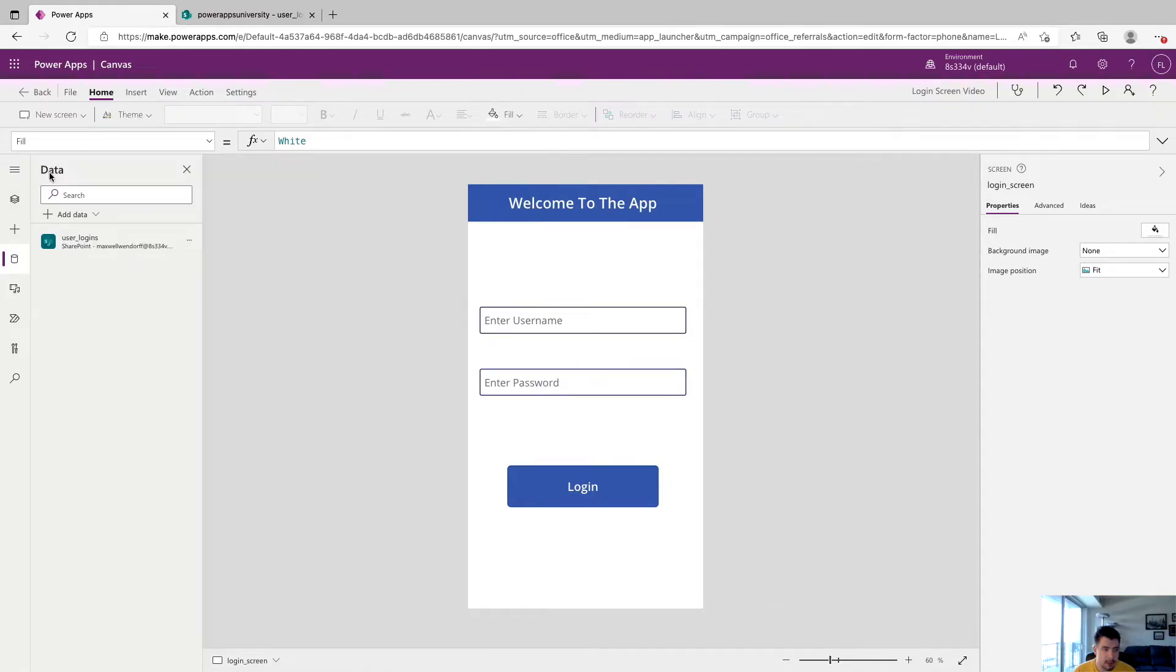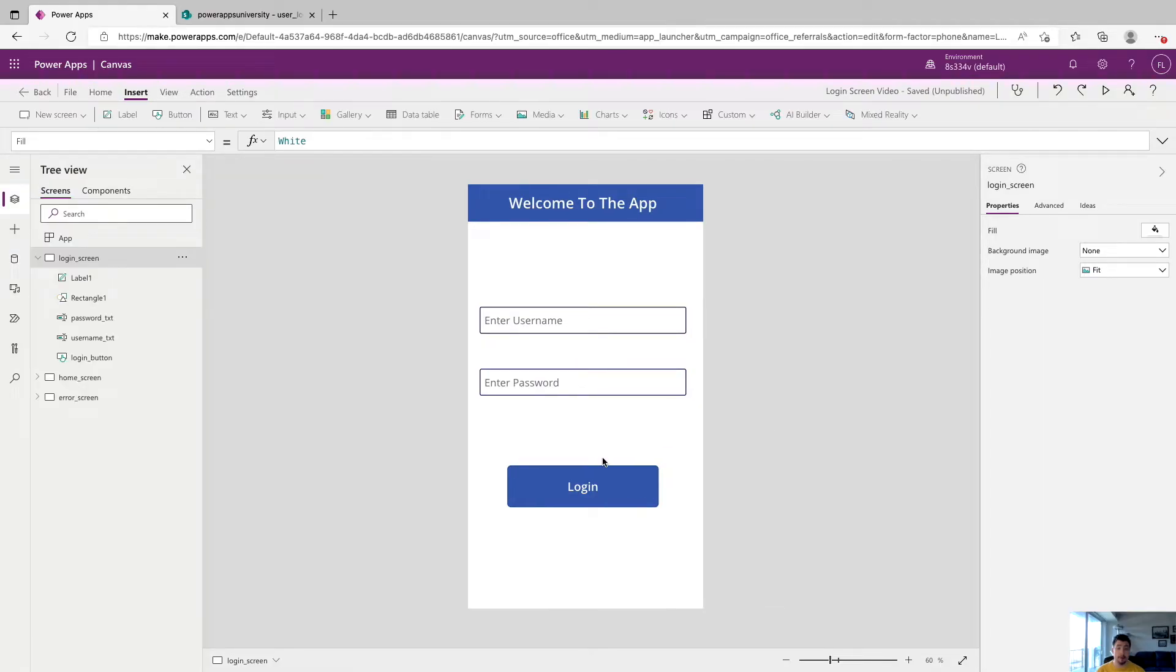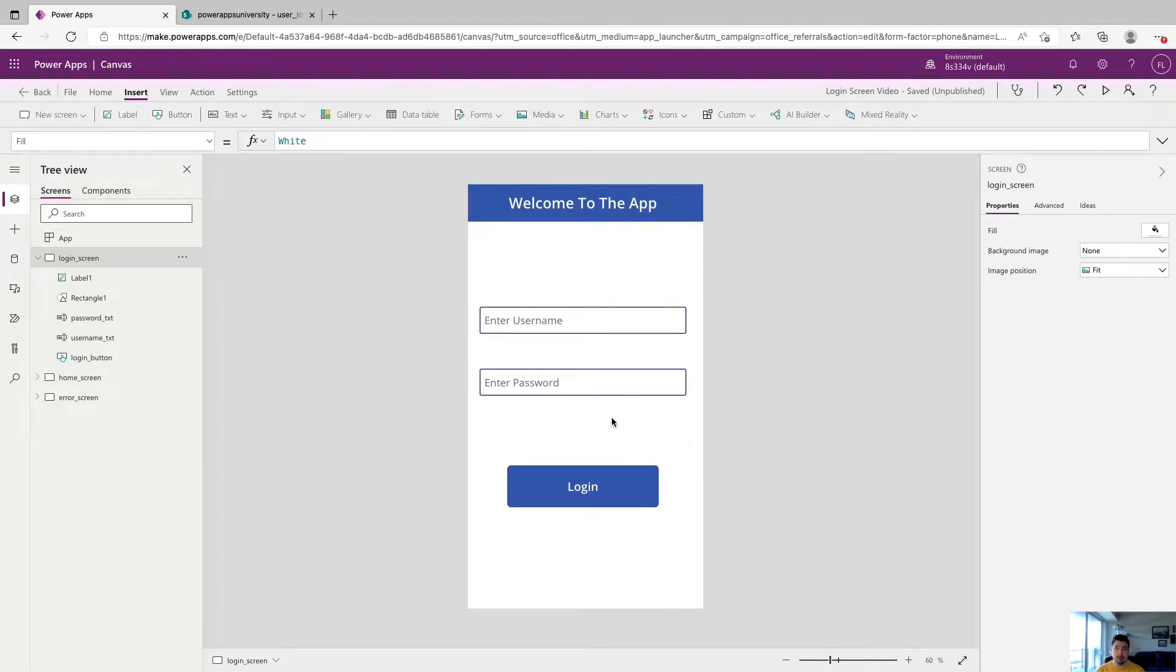All right, so we're ready to start wiring this app up and getting things to work. Just before we get started, note that there's probably 100 different ways to do this. Mine is certainly not the best way. But it's a pretty simple way. And I think you can build a lot on top of it.